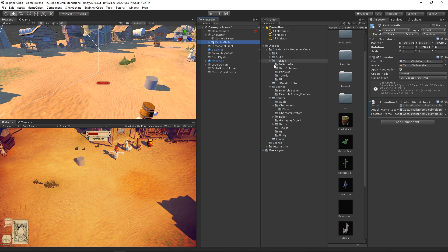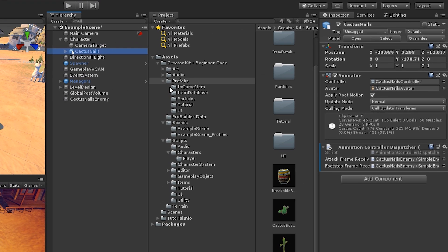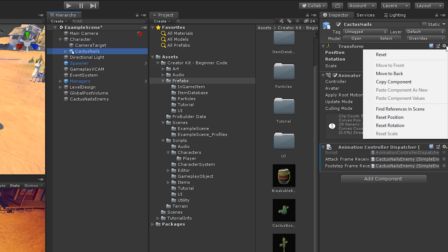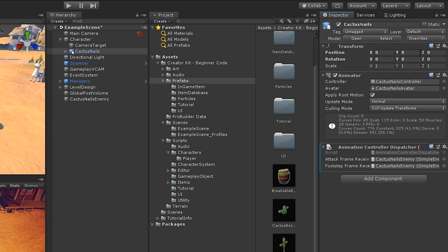Let's select the new model and reset its position and rotation by going into the Transform component in the Inspector, clicking on the Component Settings icon on the top right corner and selecting Reset. This will position it in the same place our Mike Moose object was relative to the parent.